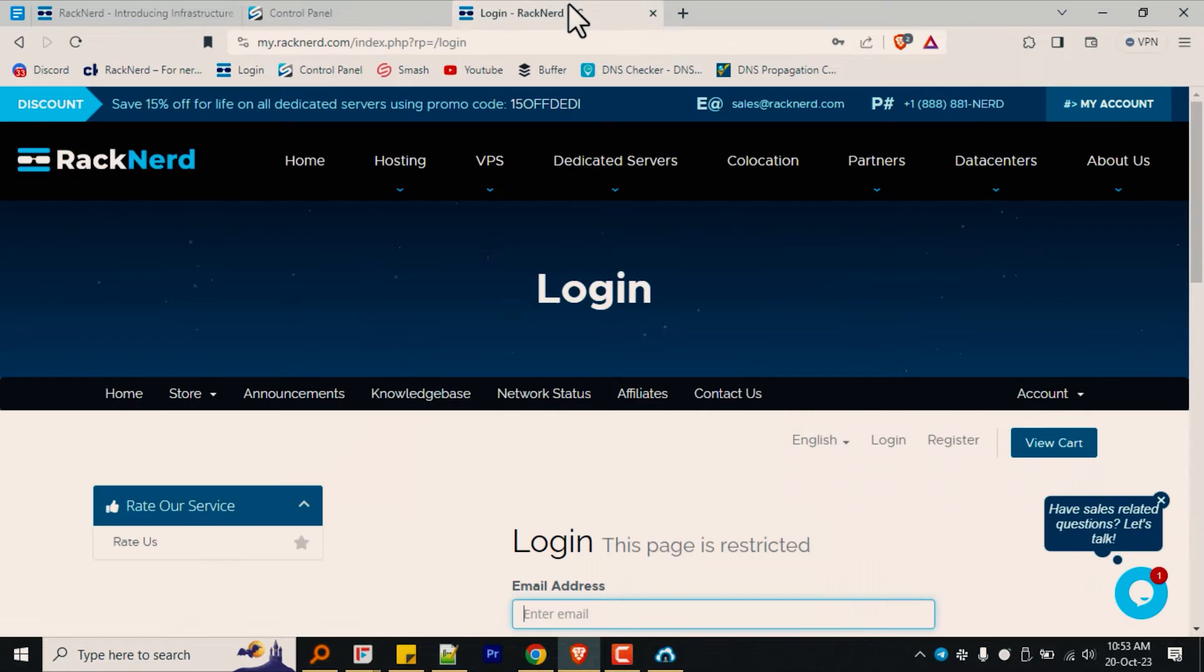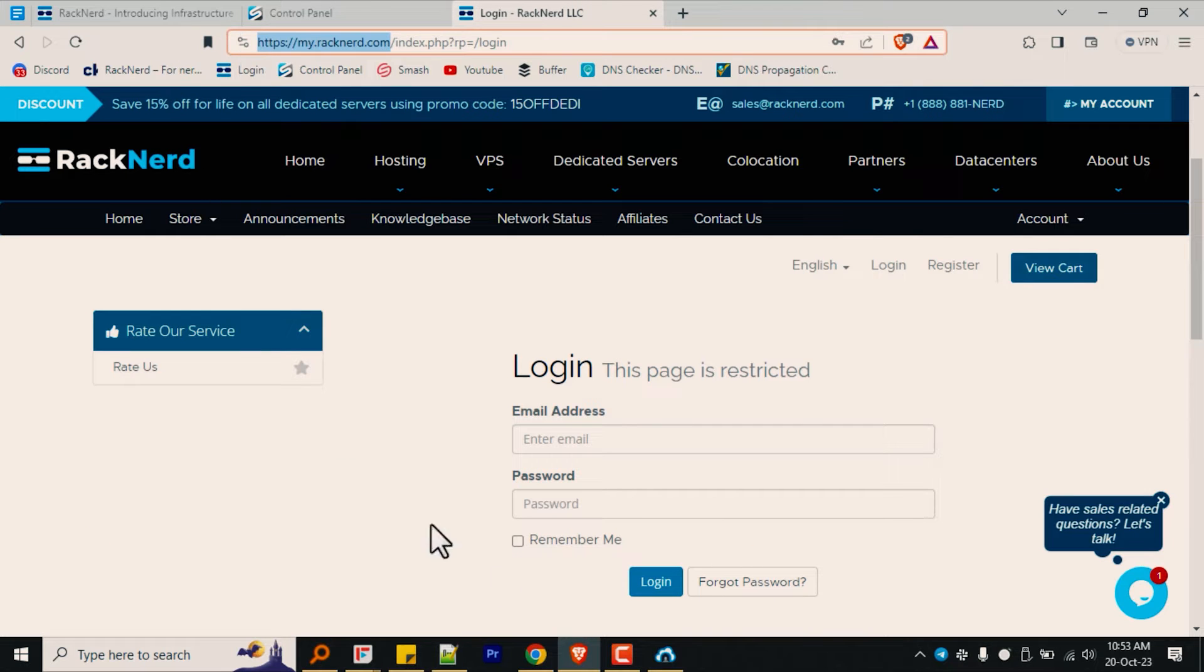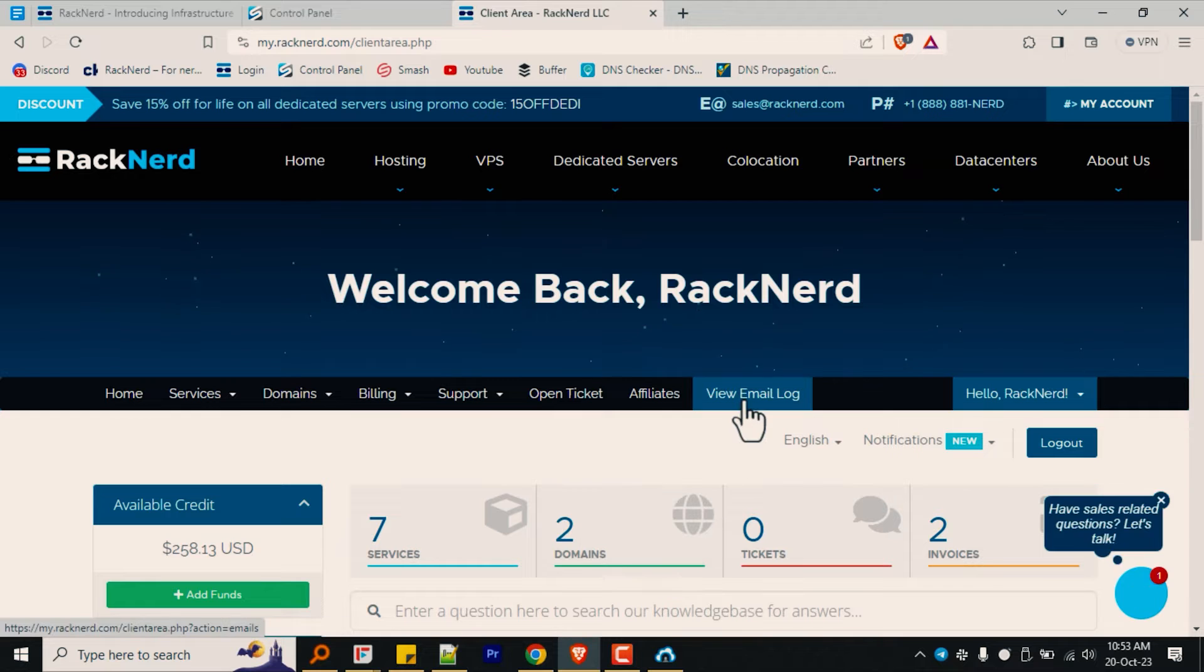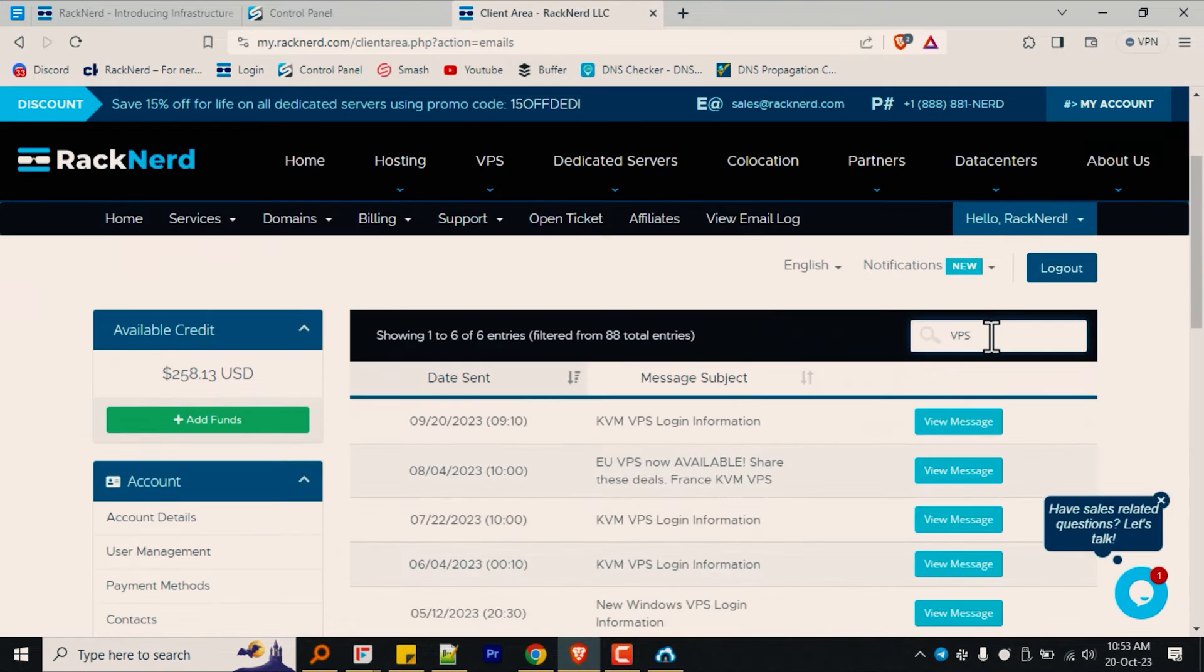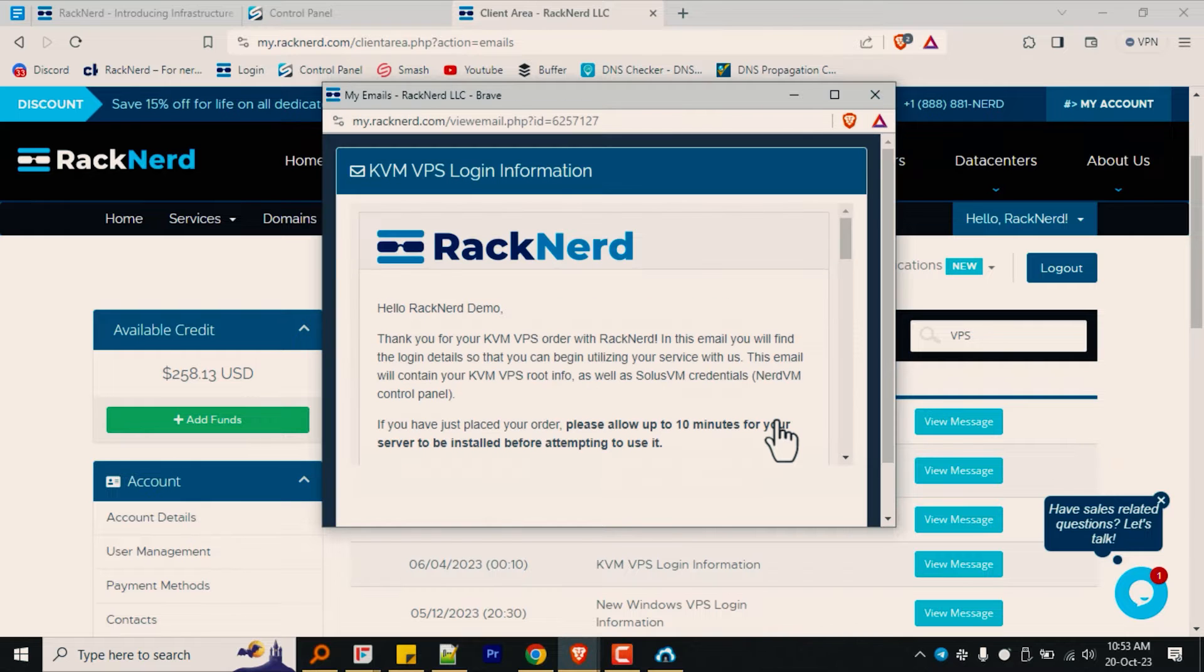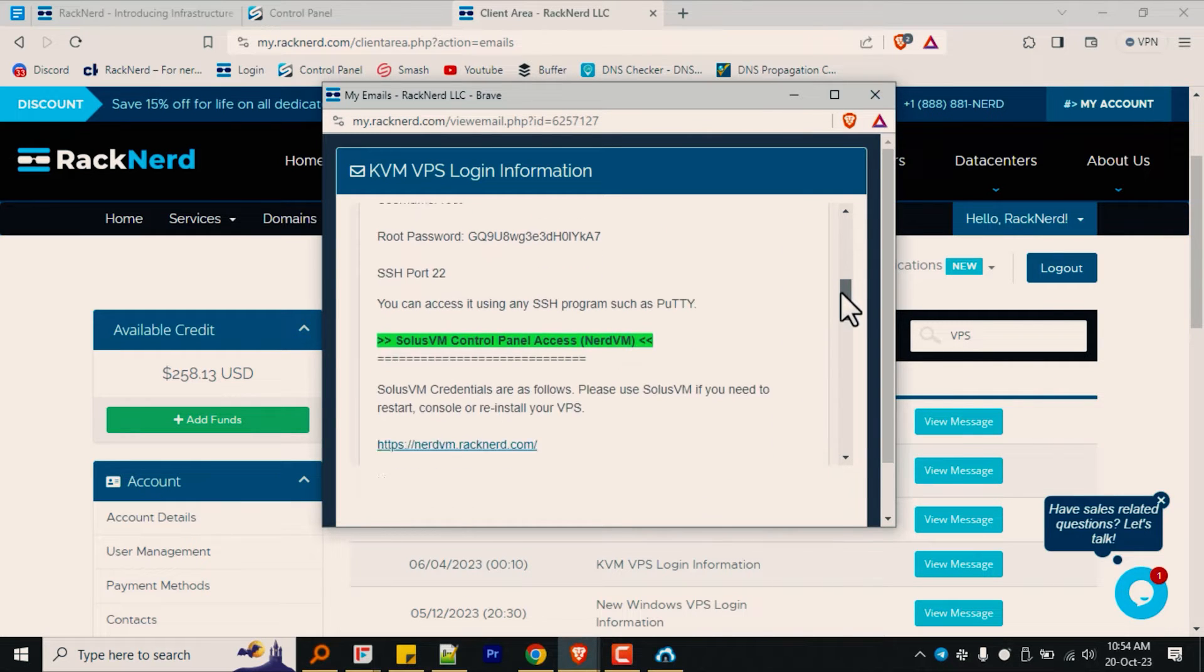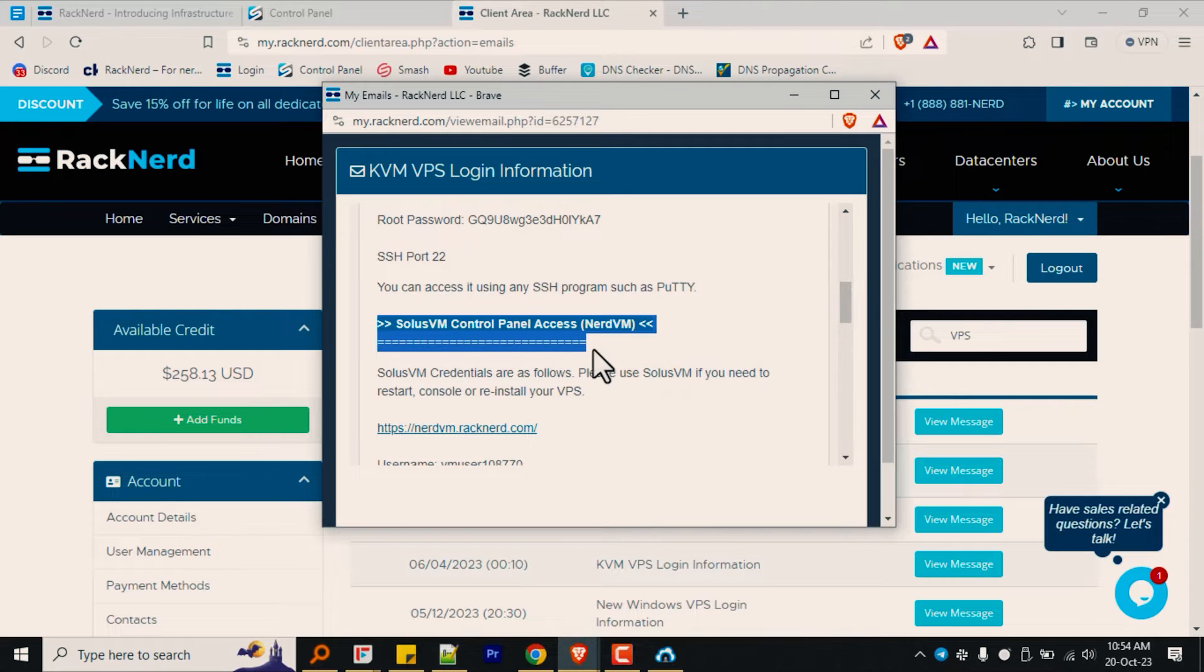And if you don't know the credentials to log into your Solace VM, go to your RackNerd client area, click on view email log, and then click on the KVM VPS login information email. From there, scroll down to the highlighted green section, and from there you will find your Solace VM panel details.